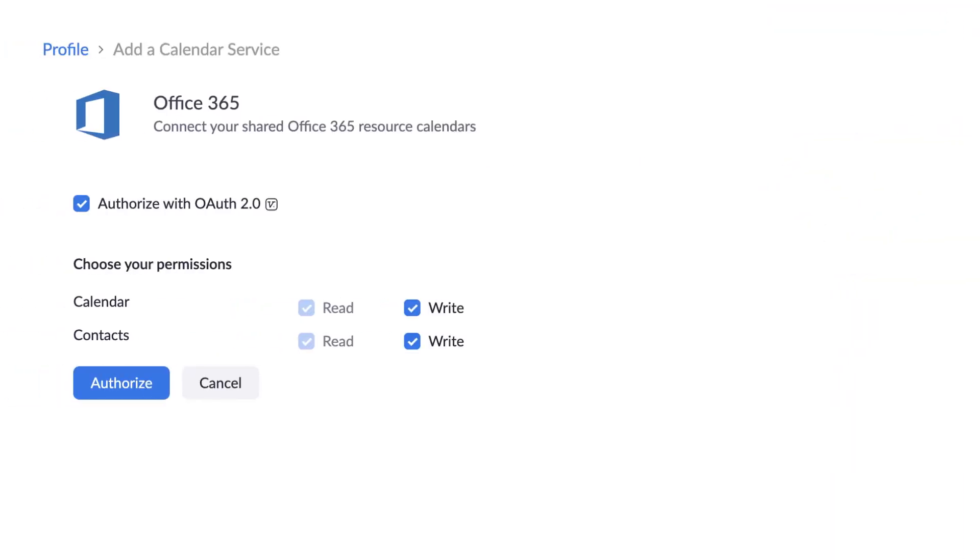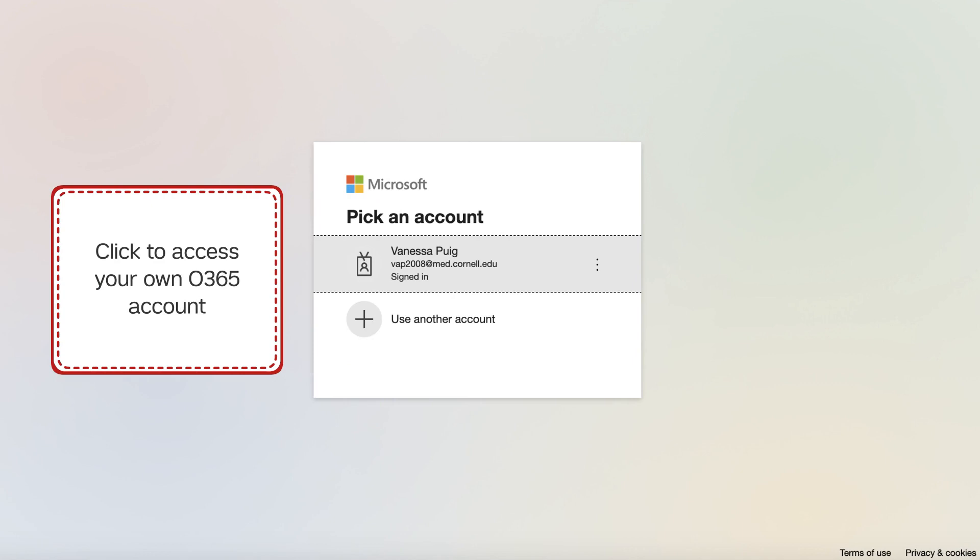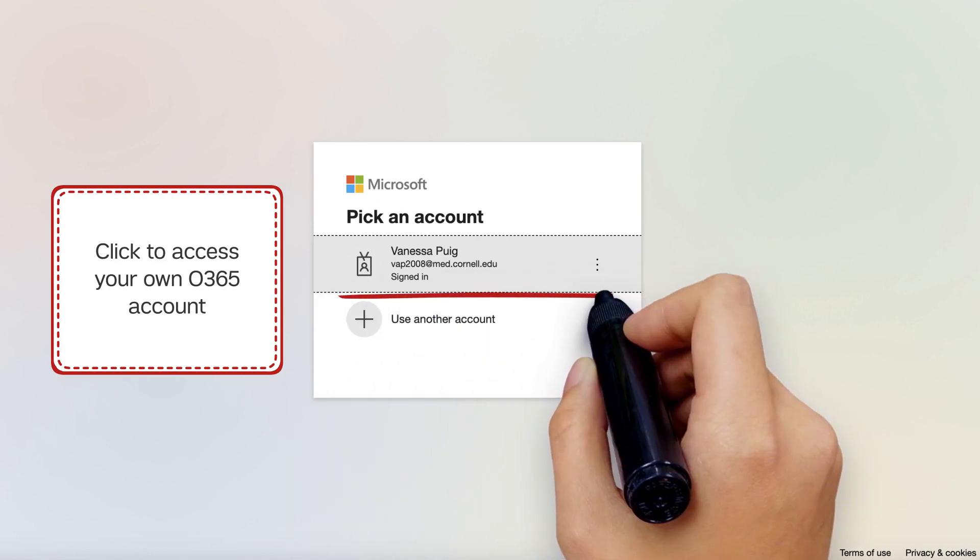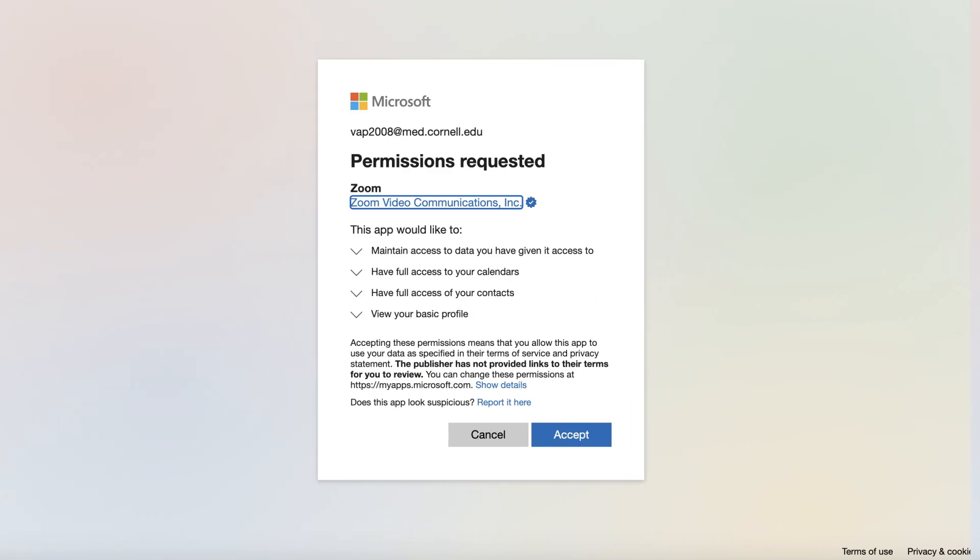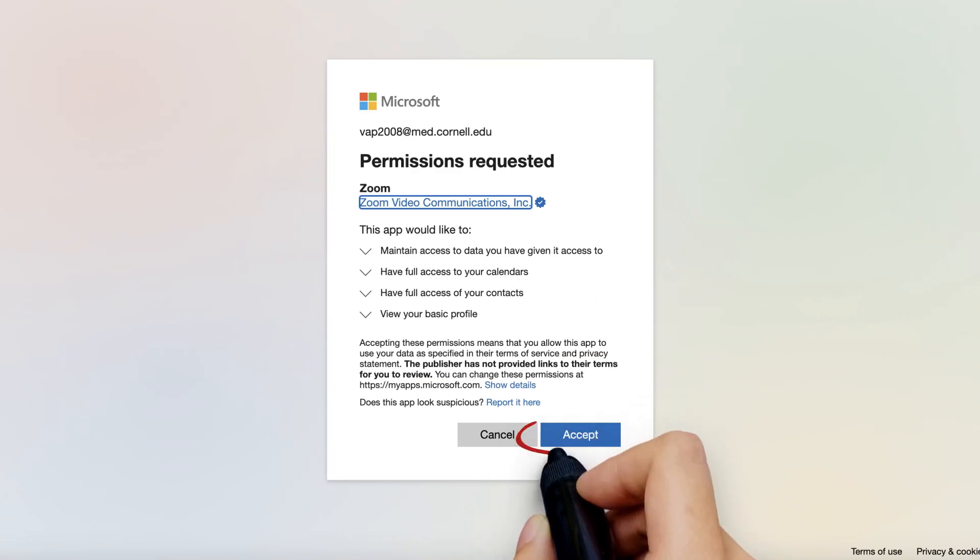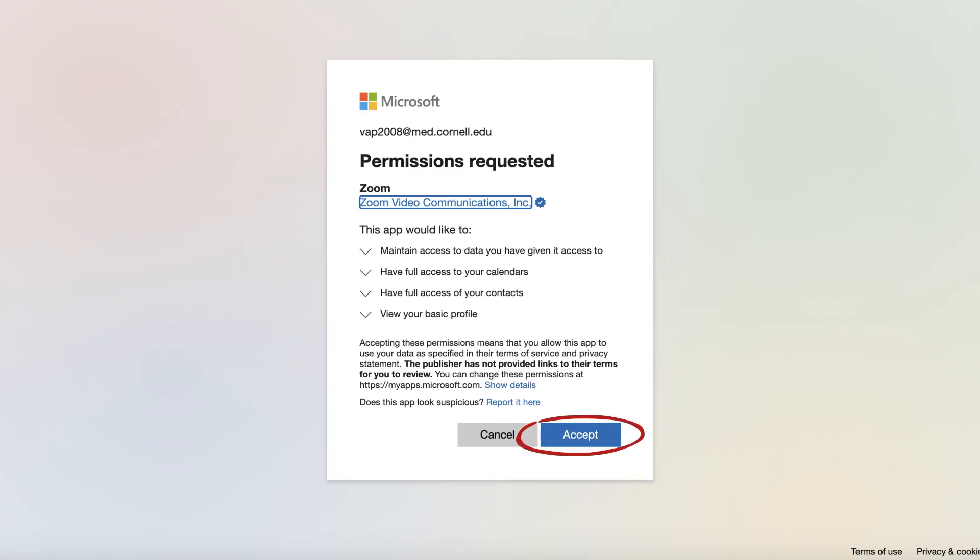Leave the default option selected and click Authorize. You'll be taken to your Office 365 account where you'll need to click the Accept button to grant permission for your Microsoft account to be linked to Zoom.